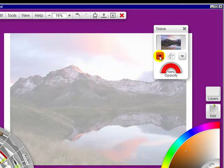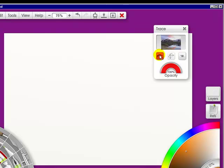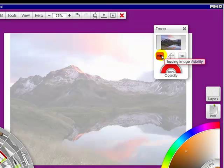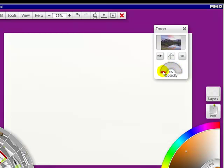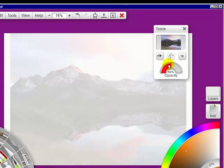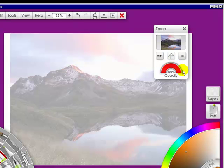I can turn it off or make it invisible with this — meaning hide it — and bring it back on. I can change the opacity to nothing, all the way up to 52 or all the way up to 100.